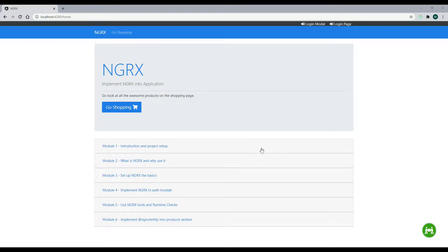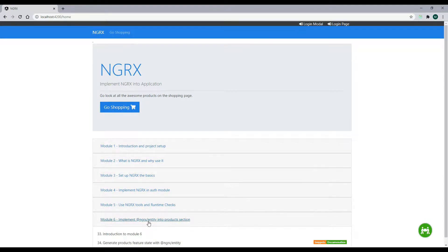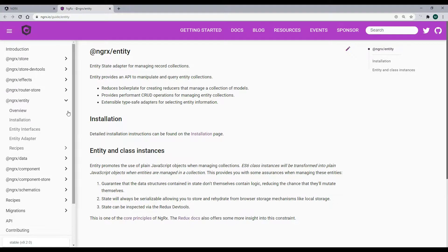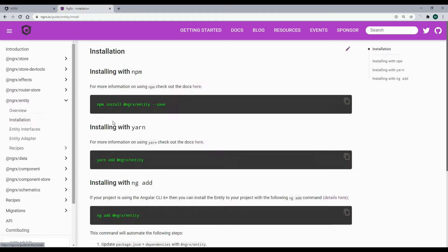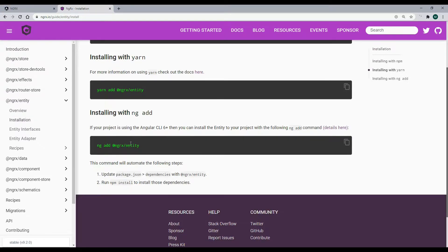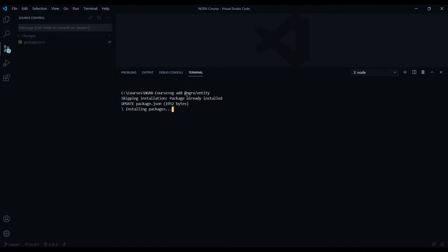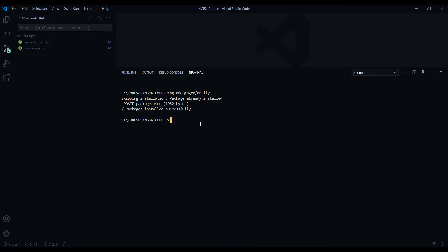Before we can actually use NgRx Entity we need to install the library. Go down to module 6, video 34, click on the documentation and the installation link. Use ng add since we're using Angular 9 — copy and paste this in the terminal. I already had the package installed. The only change you should see is to the package.json file, and now we're ready to start using NgRx Entity.